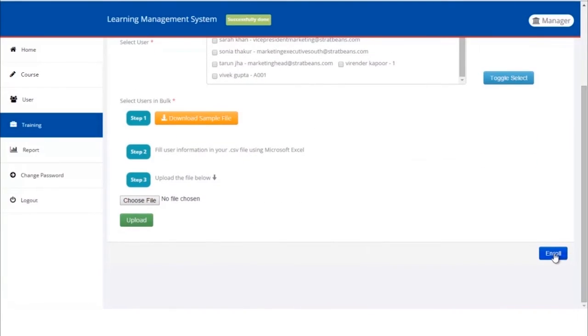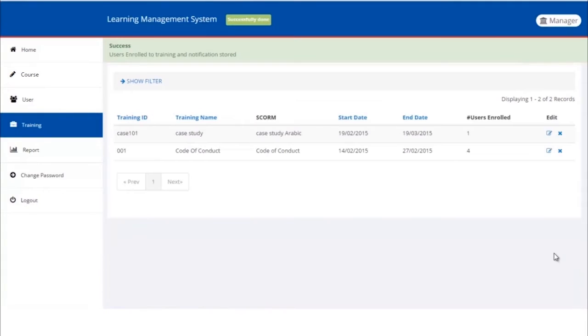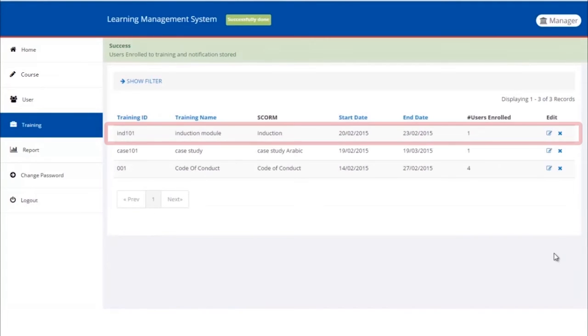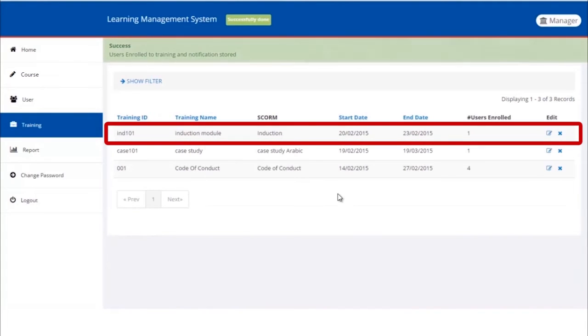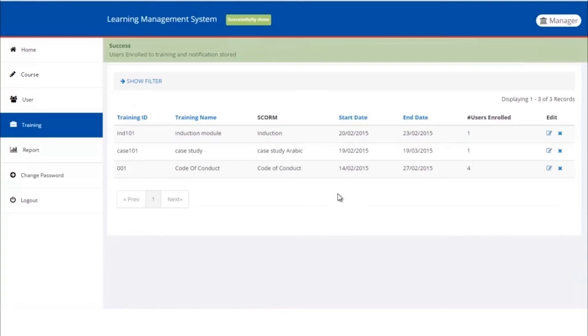Let us select a single user. Click Next on Enroll button. We can see that the training has been successfully assigned. So now we've successfully created the training, assigned a course to it, and also assigned a learner to the training. We can see the newly created training in the list of trainings now.